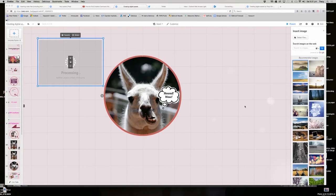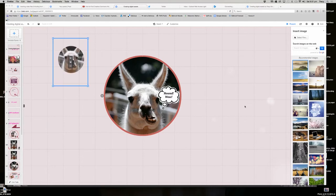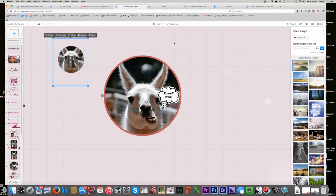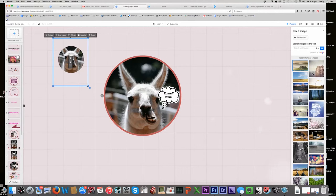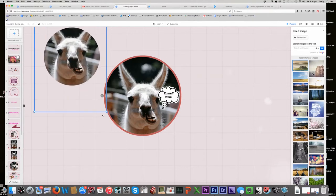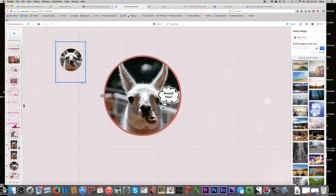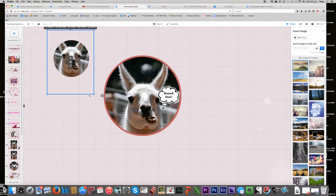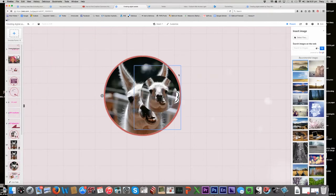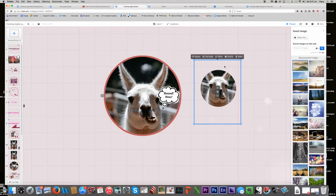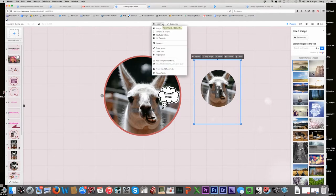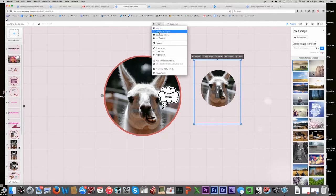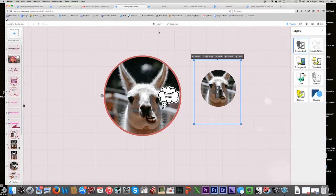And it's processing and what I should get is another small round alpaca and I can make this guy big or small or whatever. And I can add, let's say I want to add that voice bubble to him, voice bubble, shape, symbols and shapes and I think I found it in sketched.